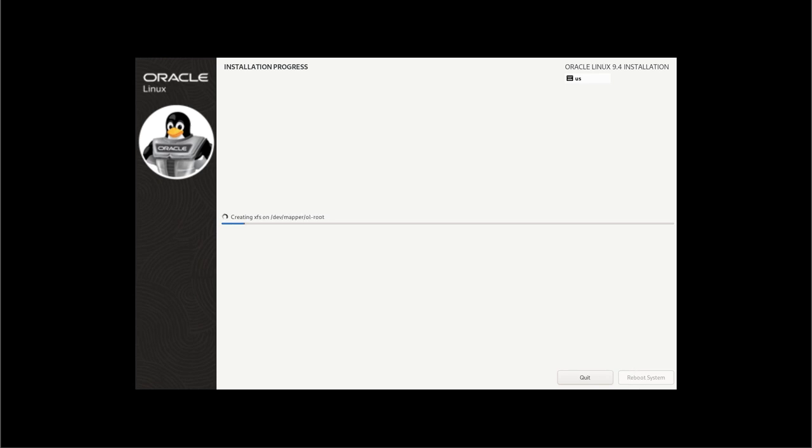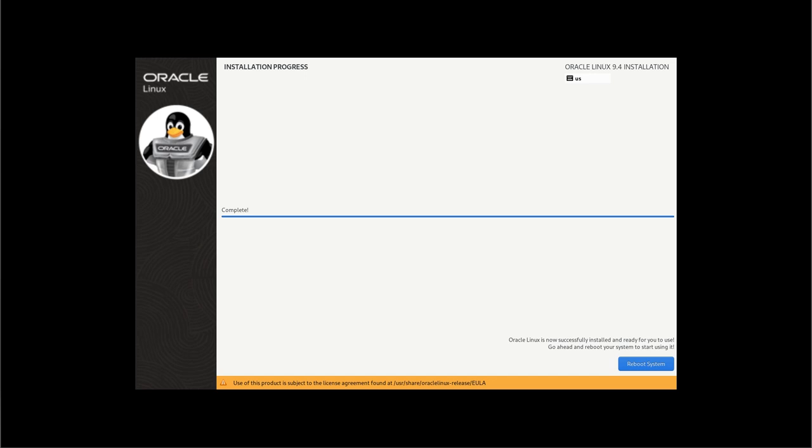All right, and away it goes. We'll speed this up and see you on the other side. All right, that's done. So I'm going to reboot.